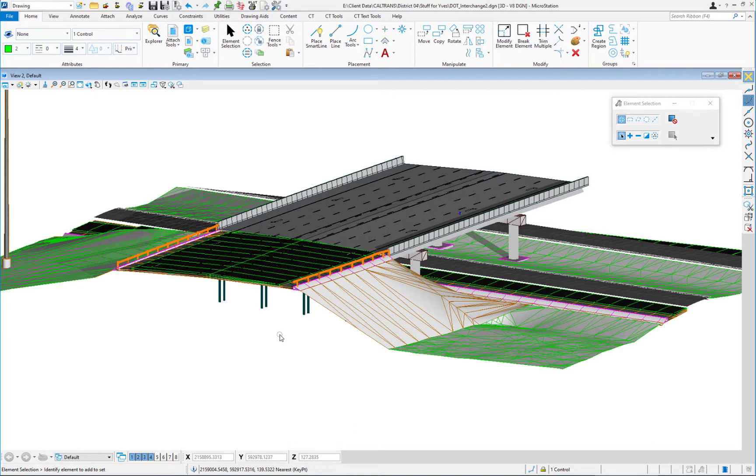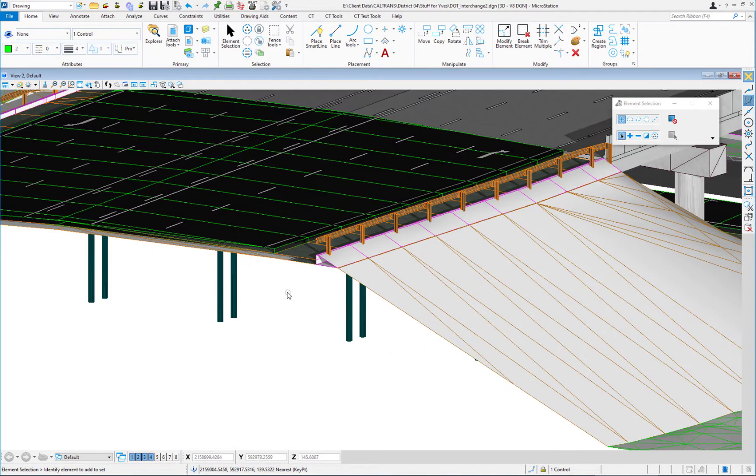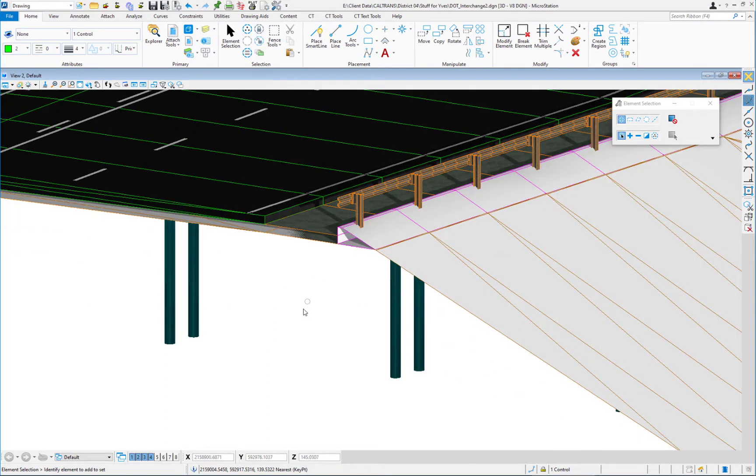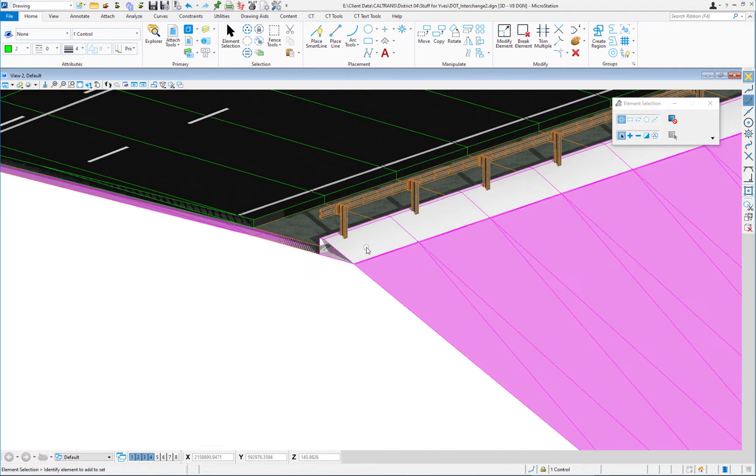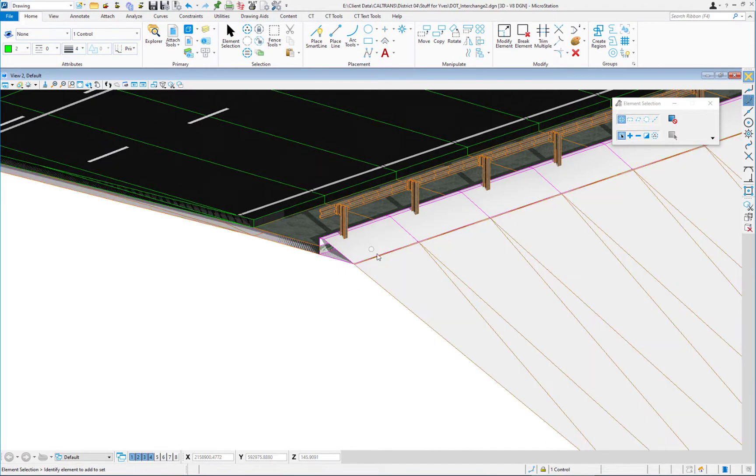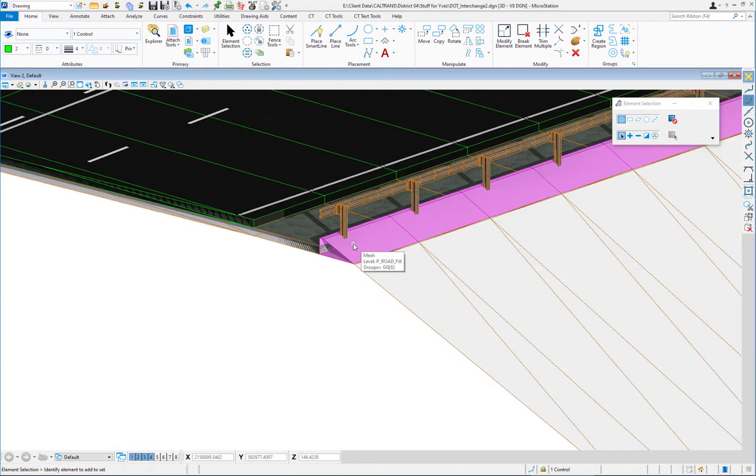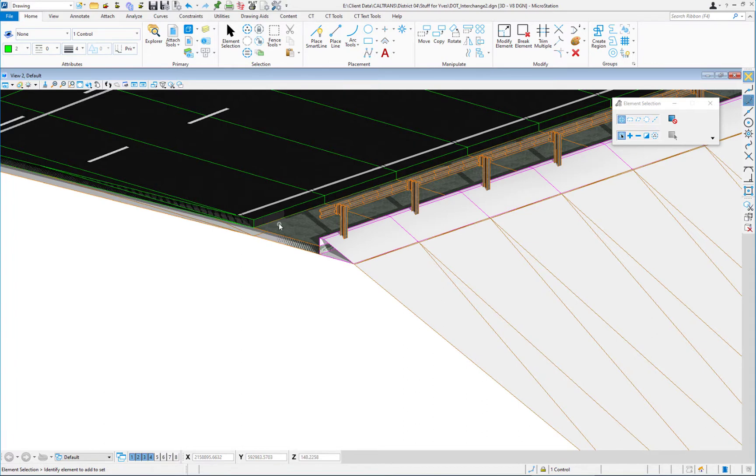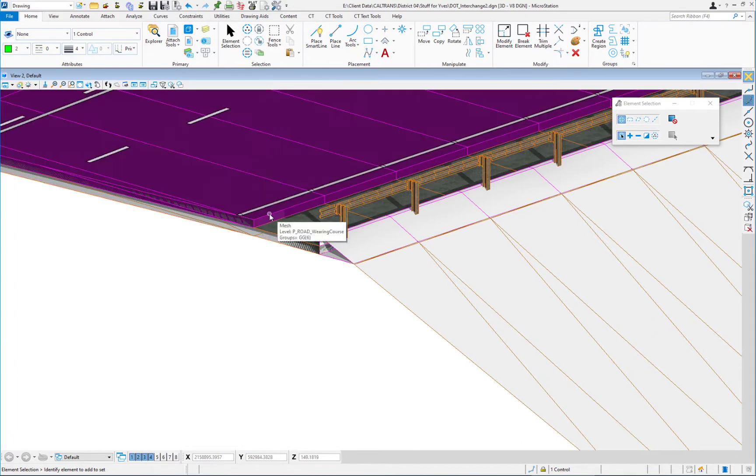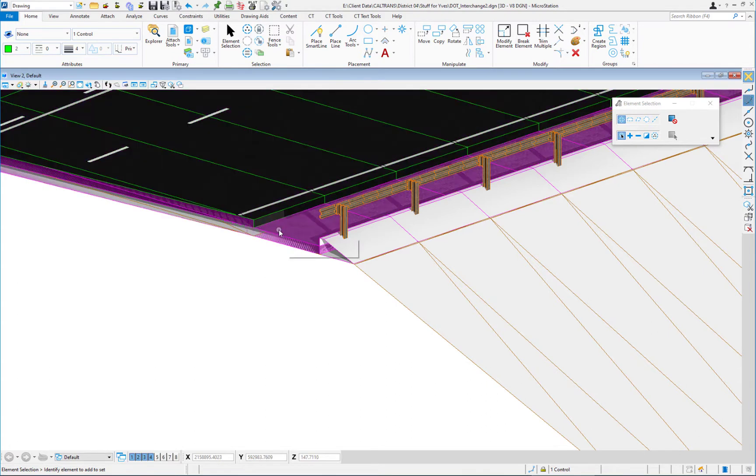I'm going to zoom in here, and as I hover over this element you can see it comes up and it's a mesh. That's my original ground. If I hover over this one, you can see that's a mesh and that's my proposed road. If I hover back over this one, you can see this is my mesh and that's my paved road.